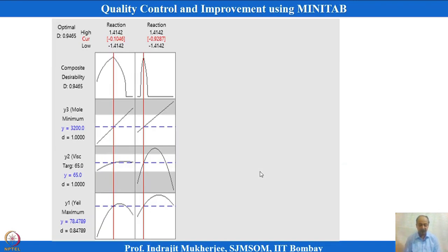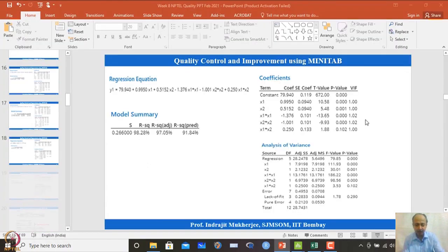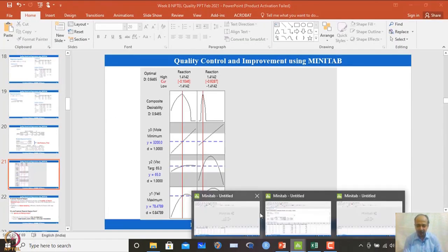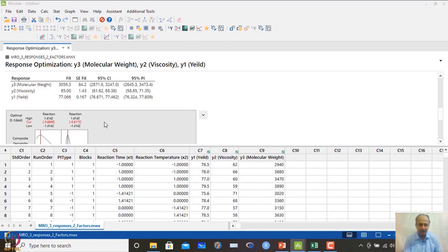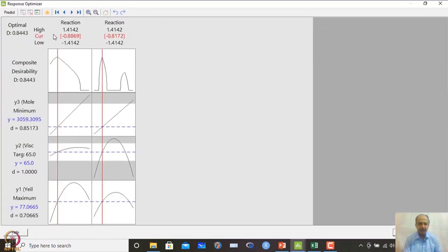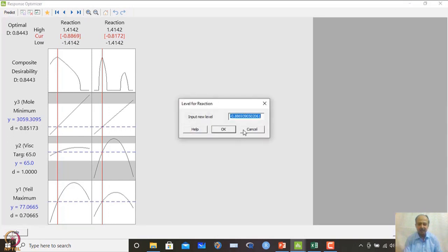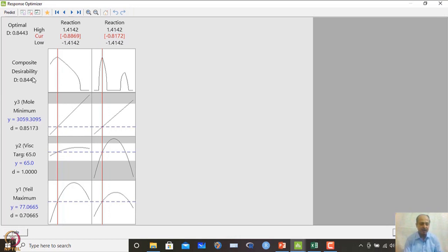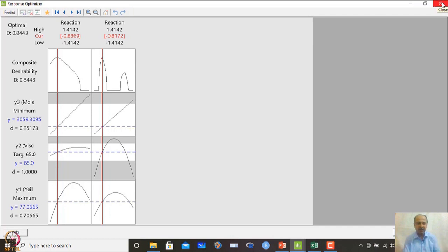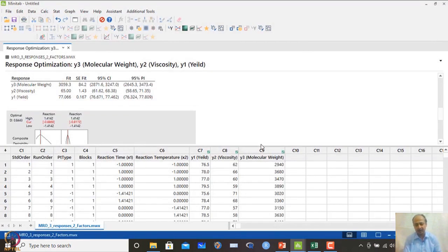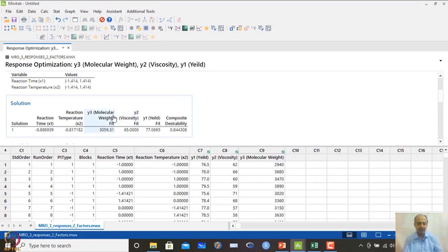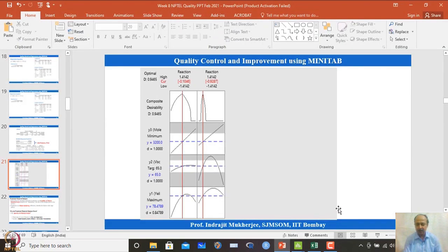This is the response surface optimizer plot that you can see in MINITAB. When you scroll down, you can see the final solutions — the current solution value is shown. The red line shows the solutions, with composite desirability values and individual desirability values given, and individual predicted values are also mentioned. This is the response optimizer diagram showing the solution diagrammatically.